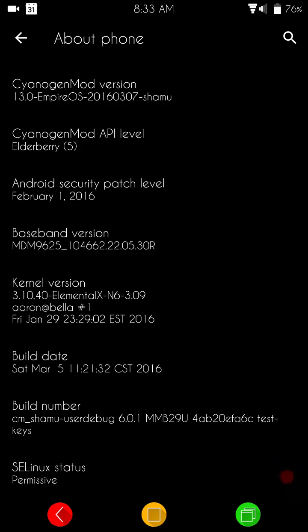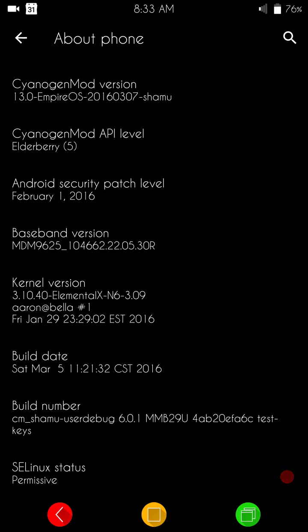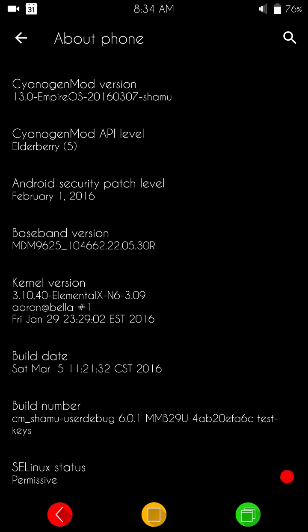The kernel I am running is Elemental X for the Nexus 6, obviously, and it is build or version 3.0.9. There is an update to that. I think it's 3.1.1 or 3.11, but I just haven't upgraded it yet.